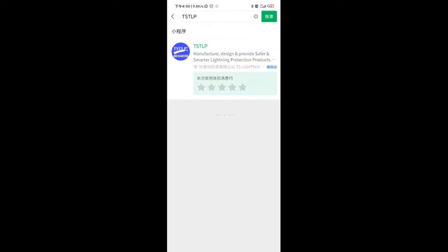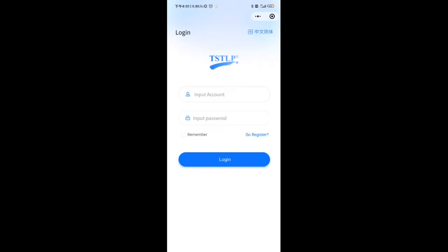How to use the Intelligent Lighting Protection Management System for TSTLP ESE Lightning Rod with IoT on the phone? Open WeChat and search for TSTLP in the mini program to enter the login page of the TSTLP Intelligent Lighting Protection Management System.